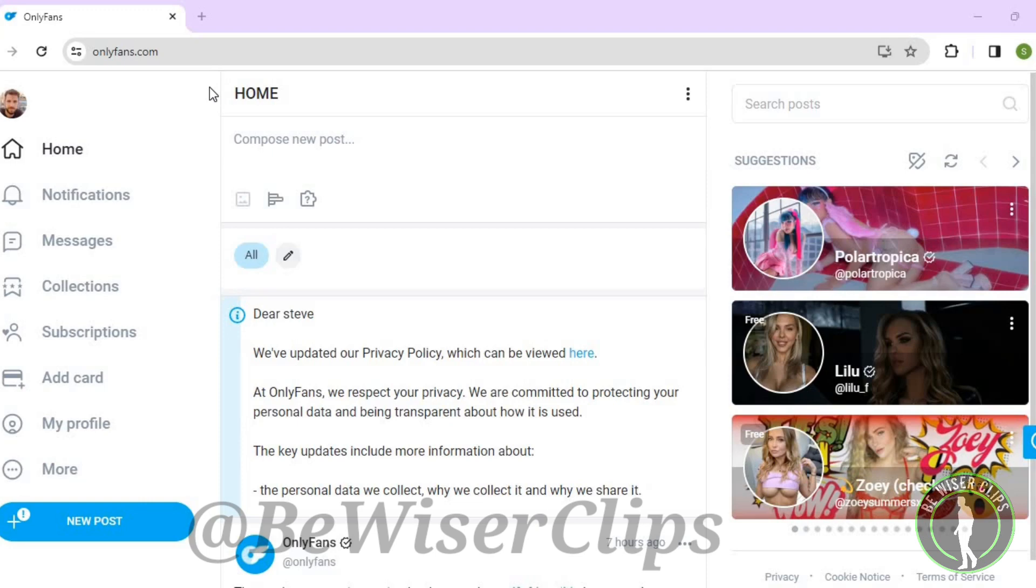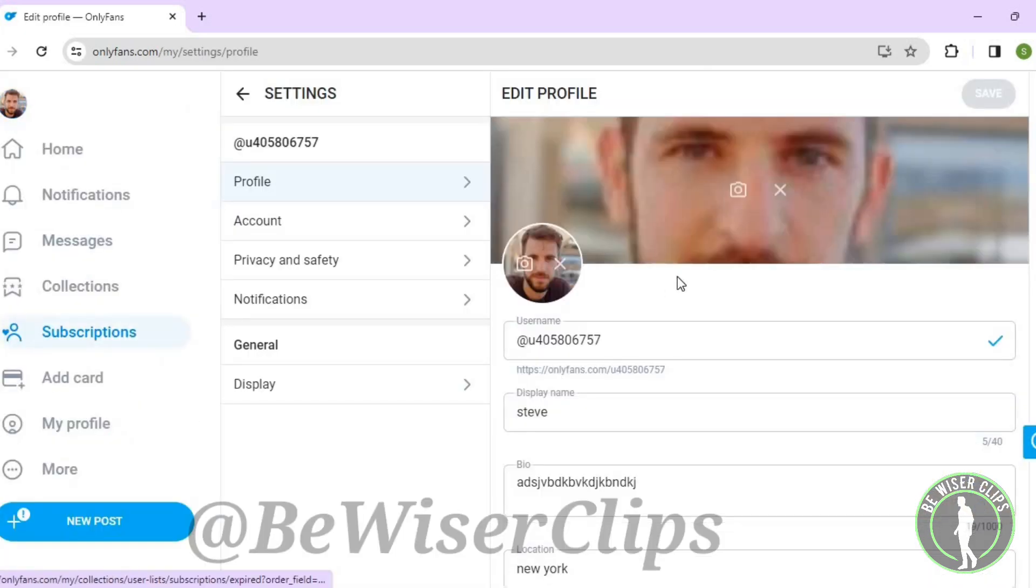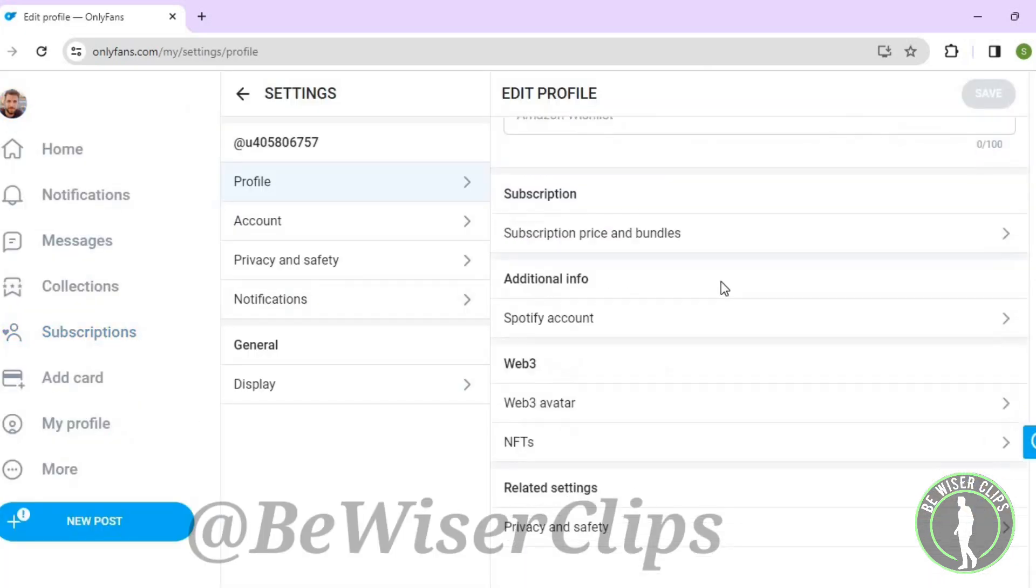First of all, you'll need to log into your account on OnlyFans.com. Then go to the top left corner and select your profile picture. Now select Settings, then on the right side scroll down to the last option.